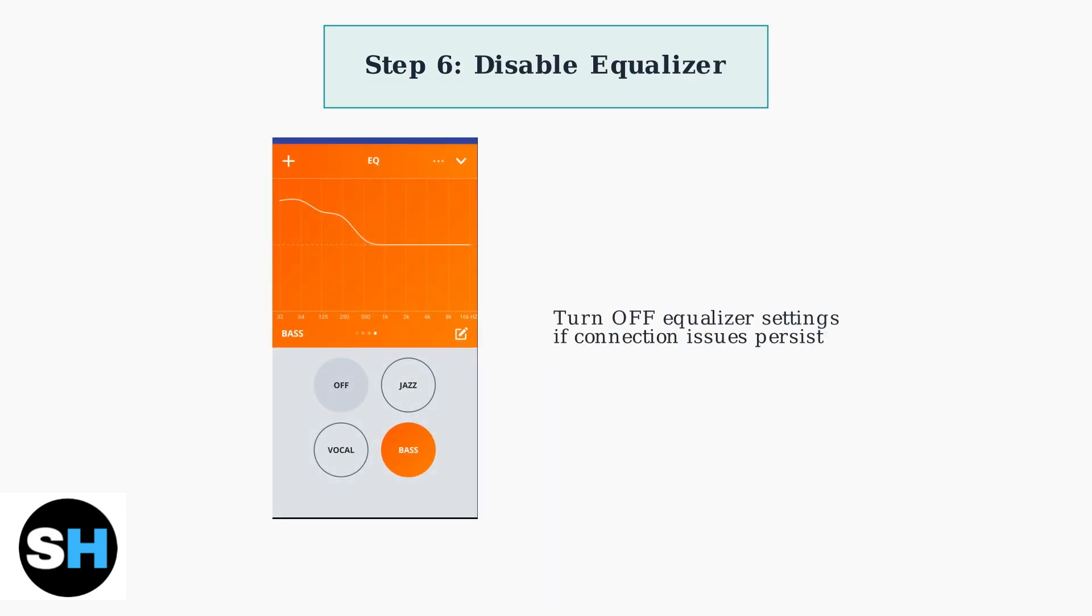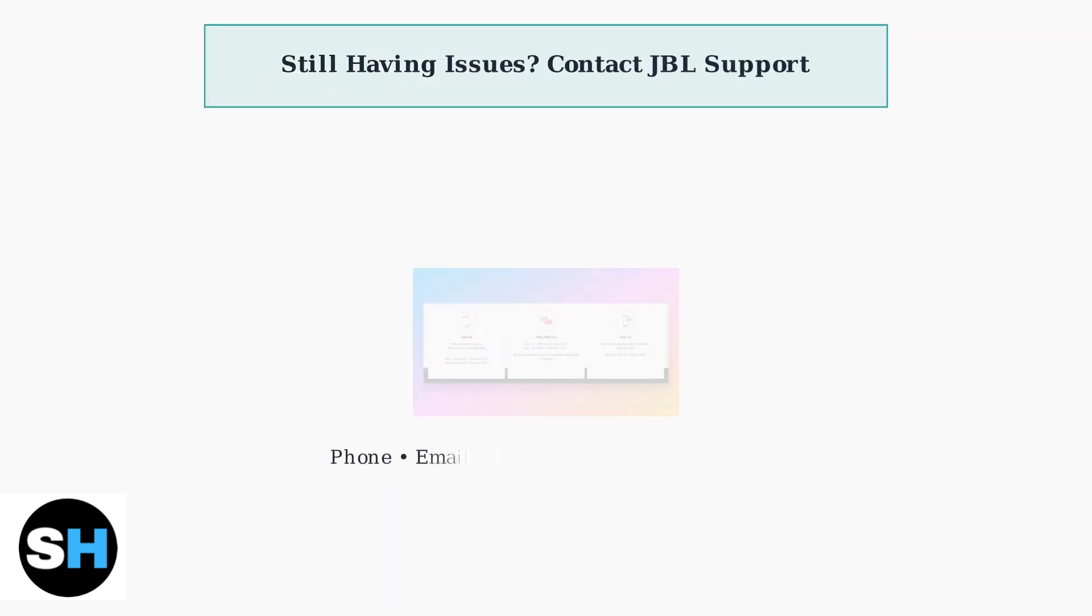As a last resort, try disabling the equalizer option in the JBL app. Sometimes equalizer settings can interfere with the app's ability to maintain a stable connection with your headphones.